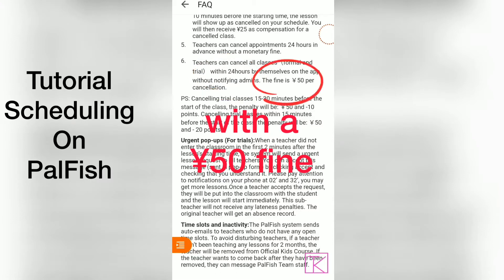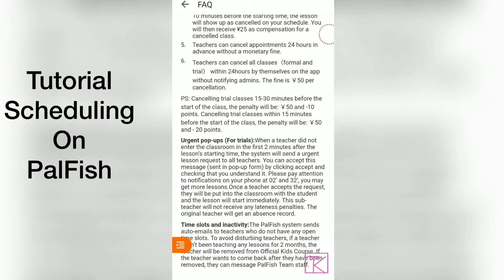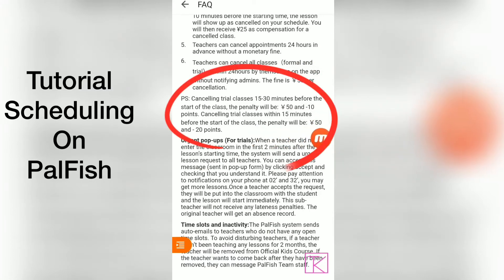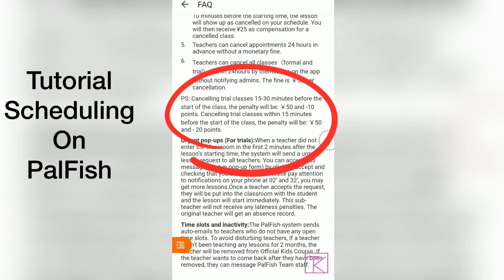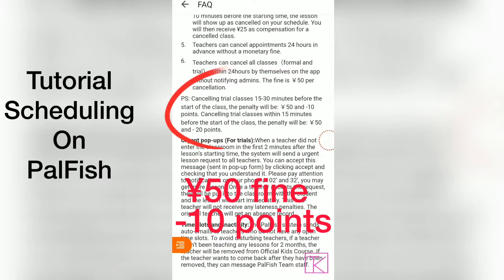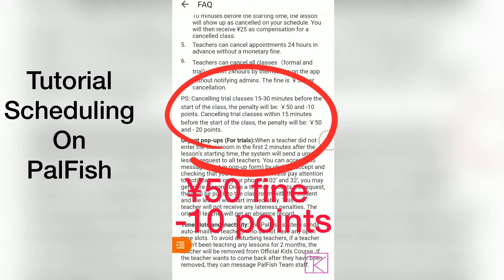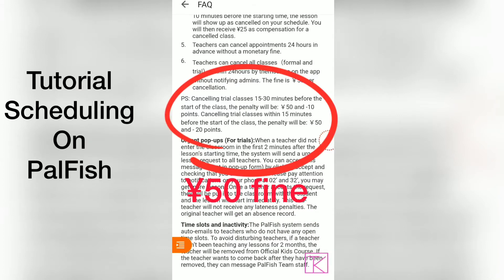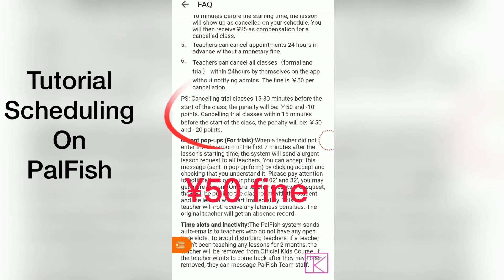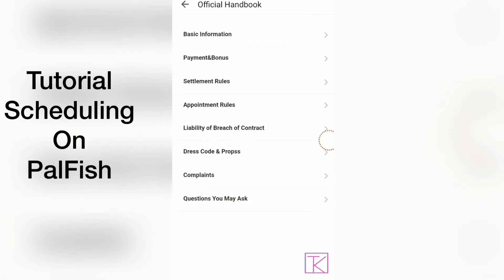The fine is $1 per cancellation. There's also a PS: cancelling trial classes 15 to 30 minutes before the start of the trial, the penalty will be $1 and minus 10 points. Cancelling trial classes within 15 minutes before the start of the class, the penalty will be $1 and minus 20 points.